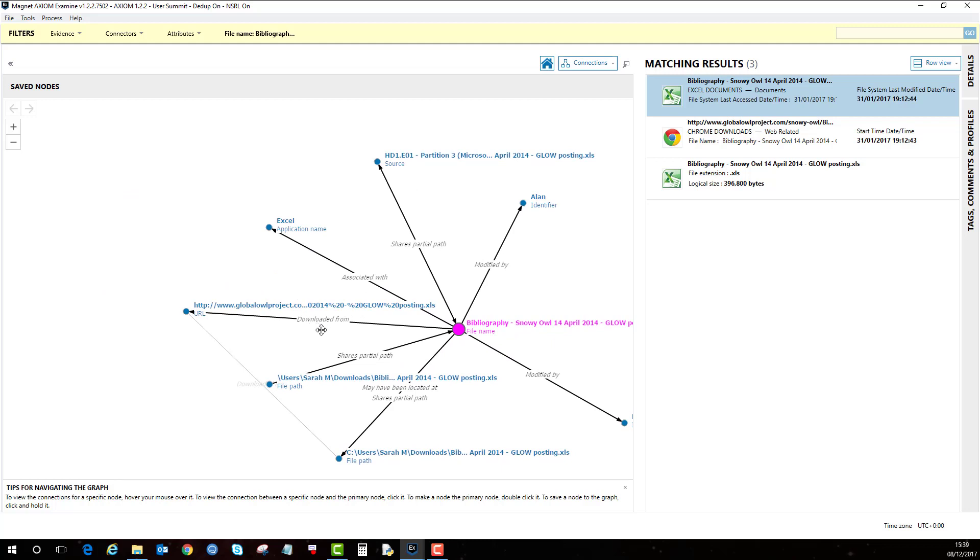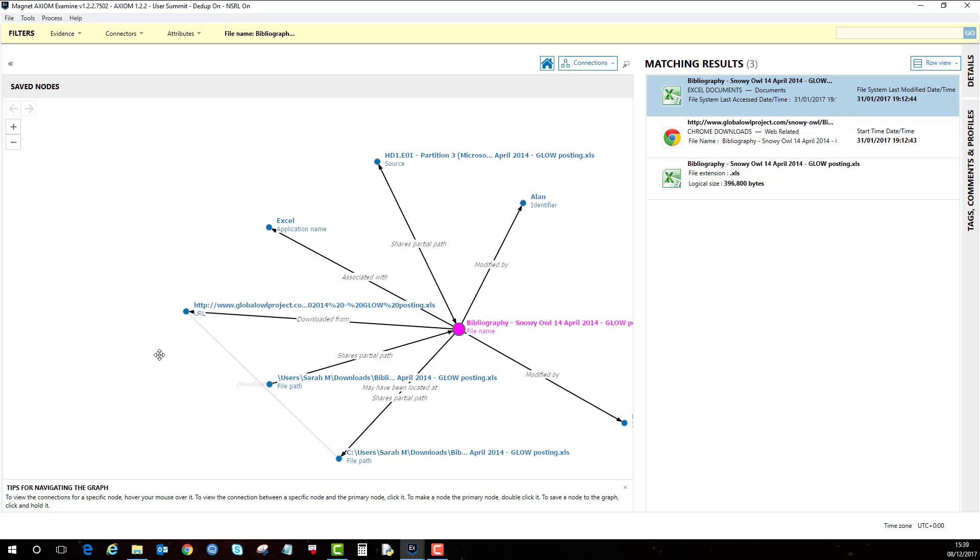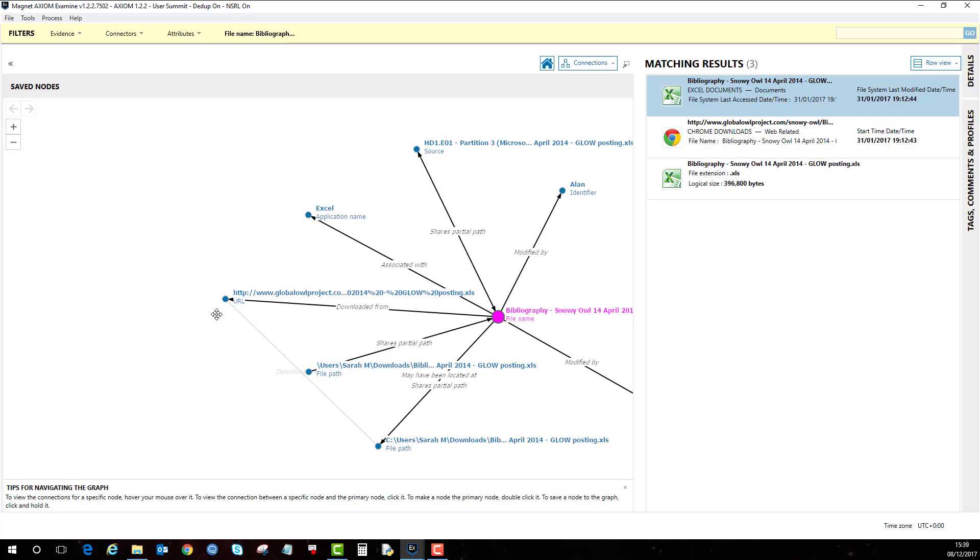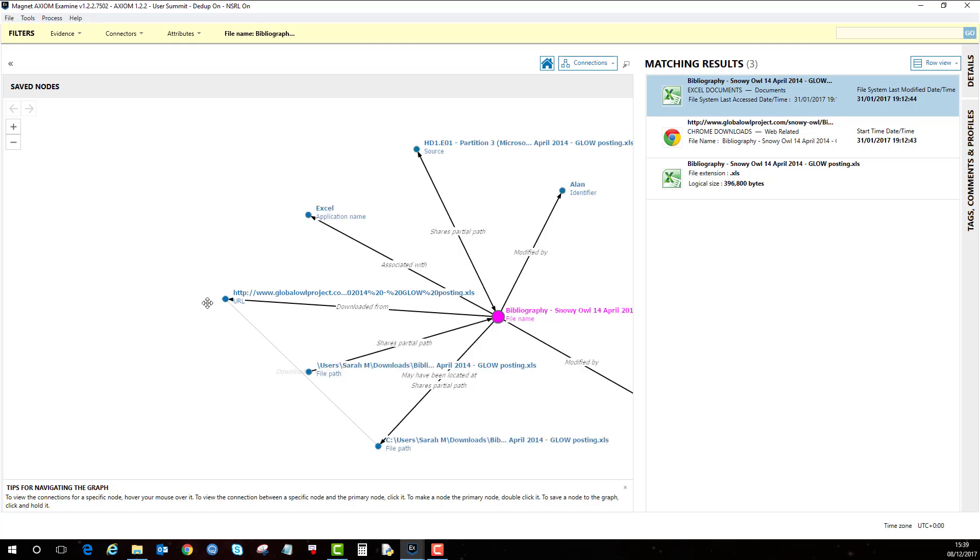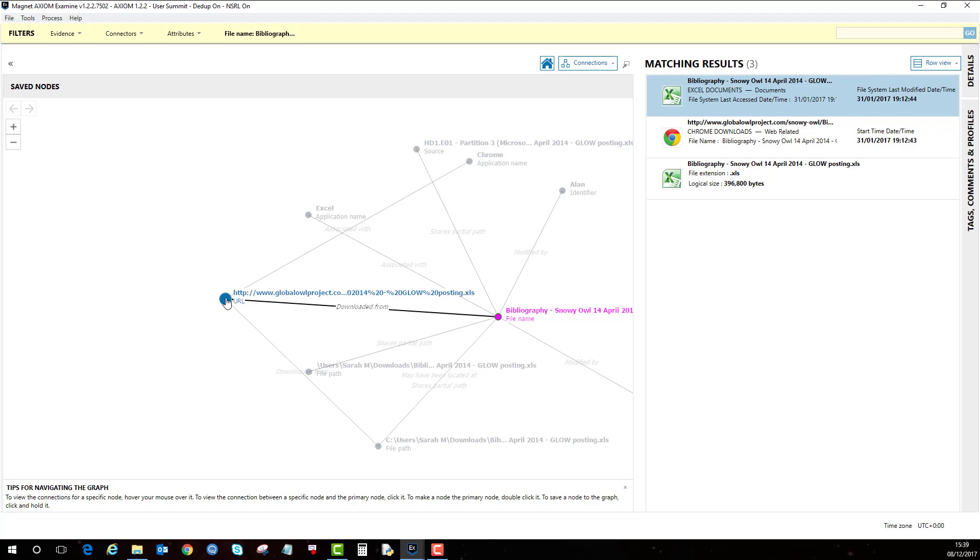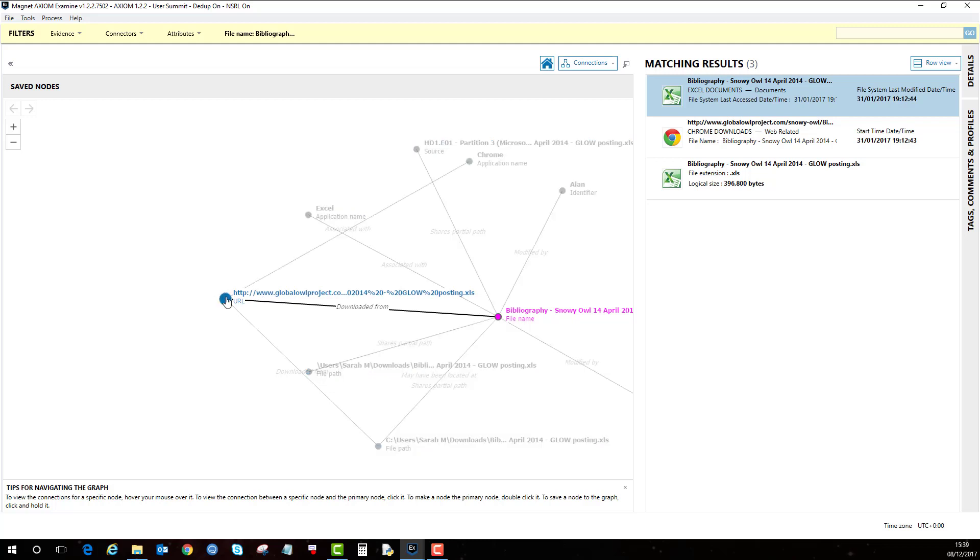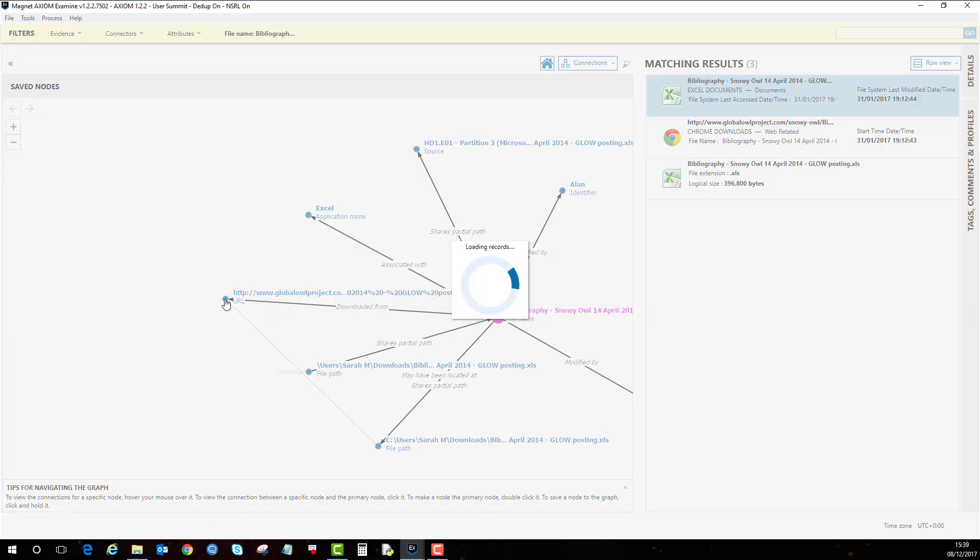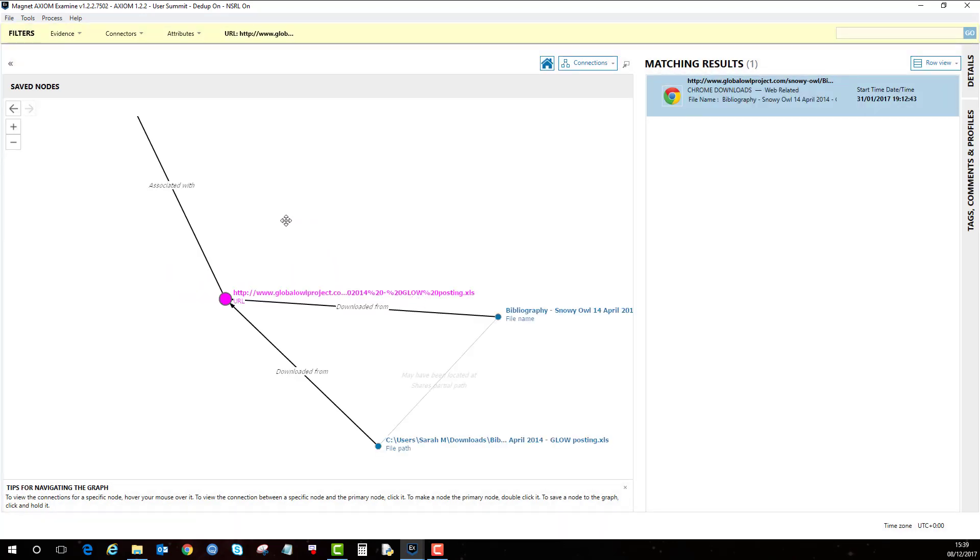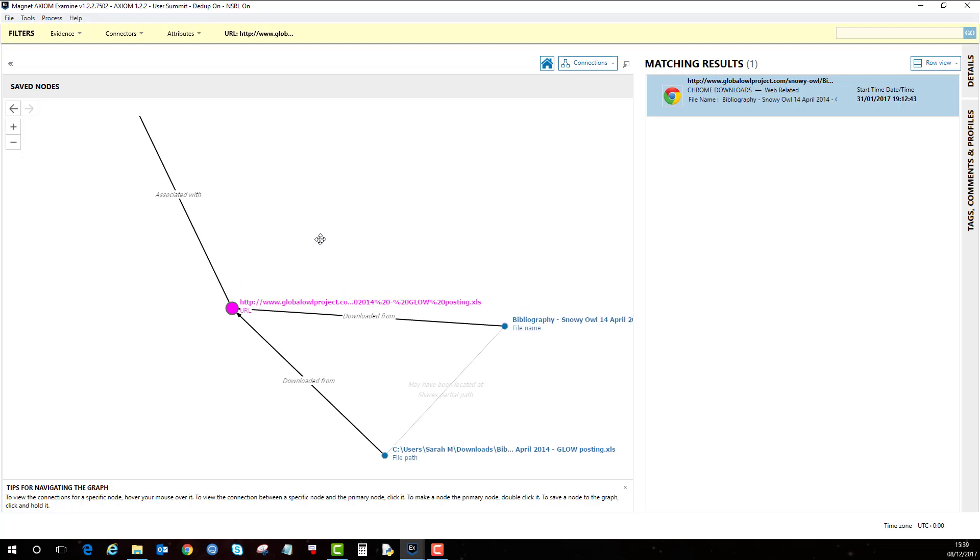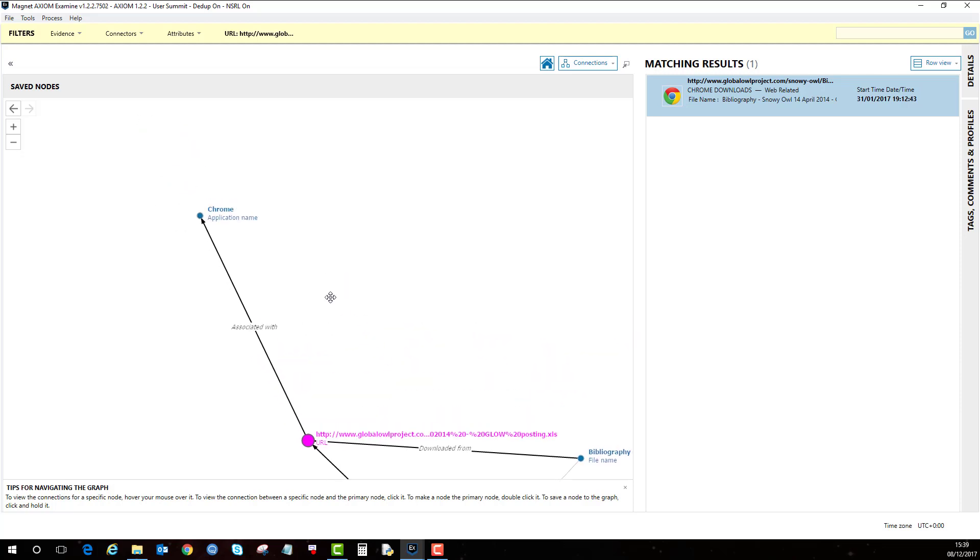But we do now know that it's been downloaded from this website. Now I can either make that the primary node by double clicking on it, or you can hover over it and it will show you the next nodes. You can see here in the top right corner that it's associated with the application Chrome. So if I double click on that, you can see that it's associated with the Chrome application.